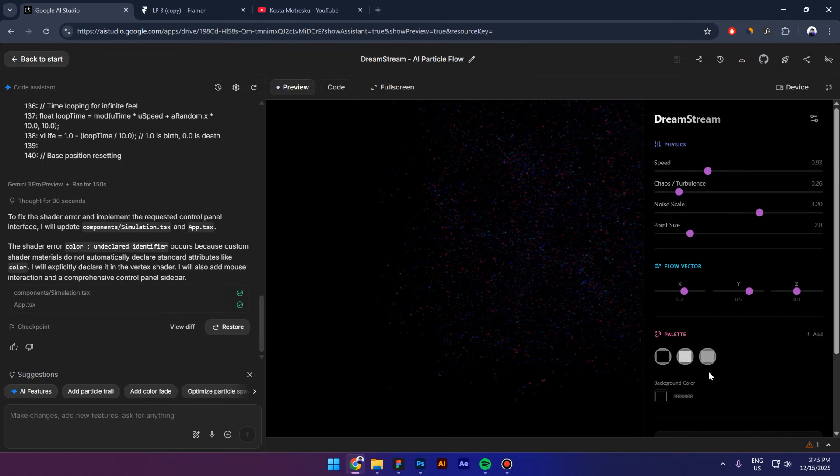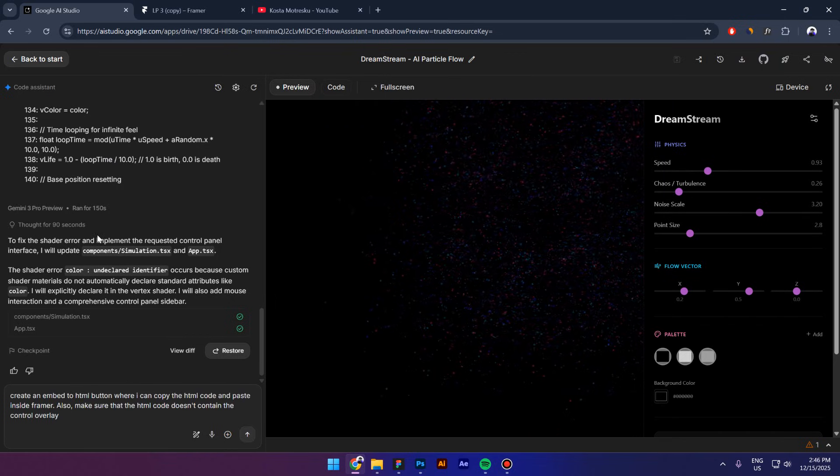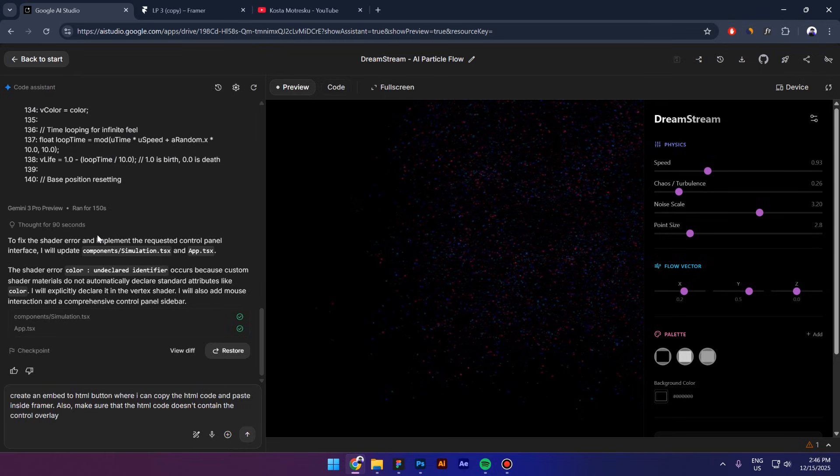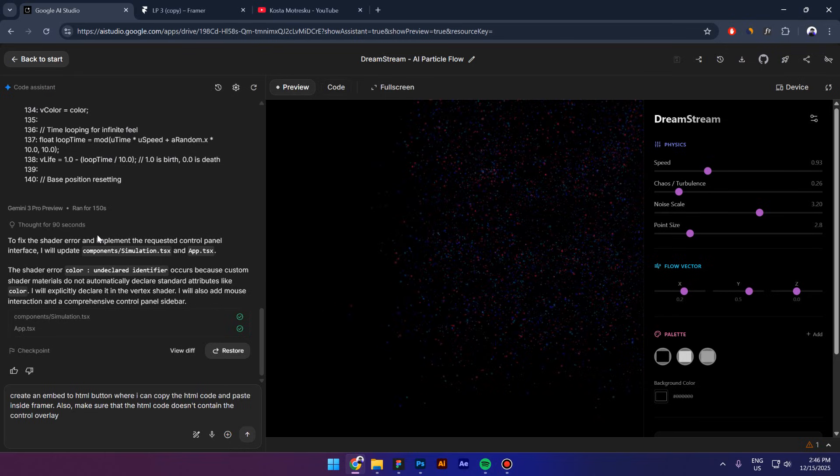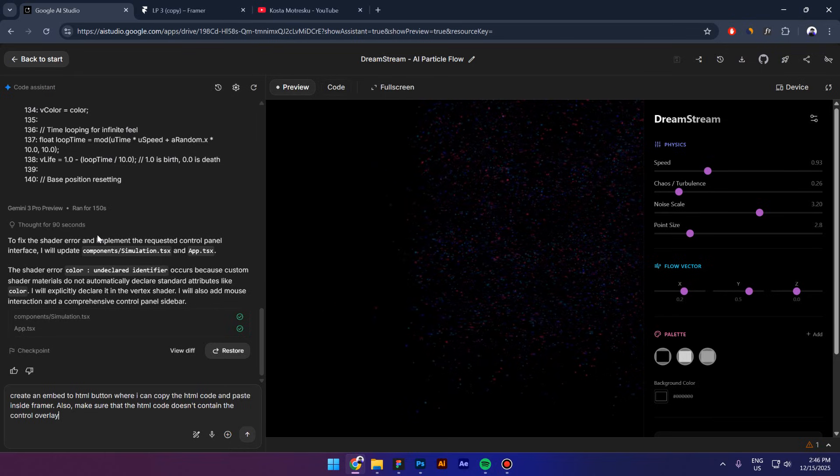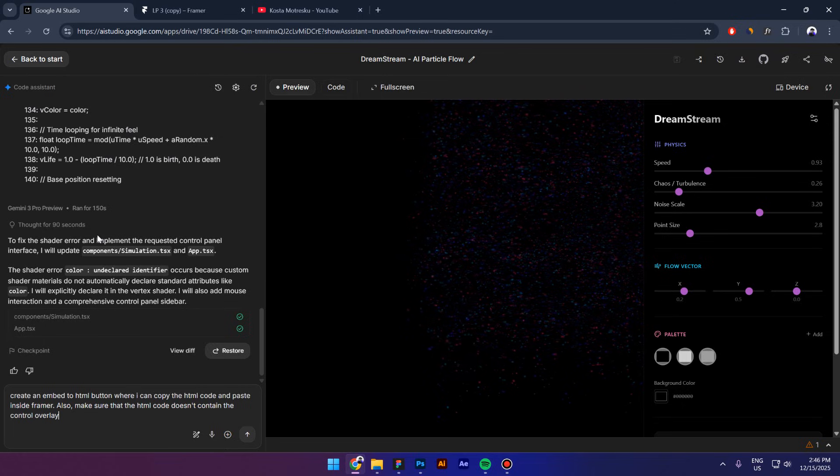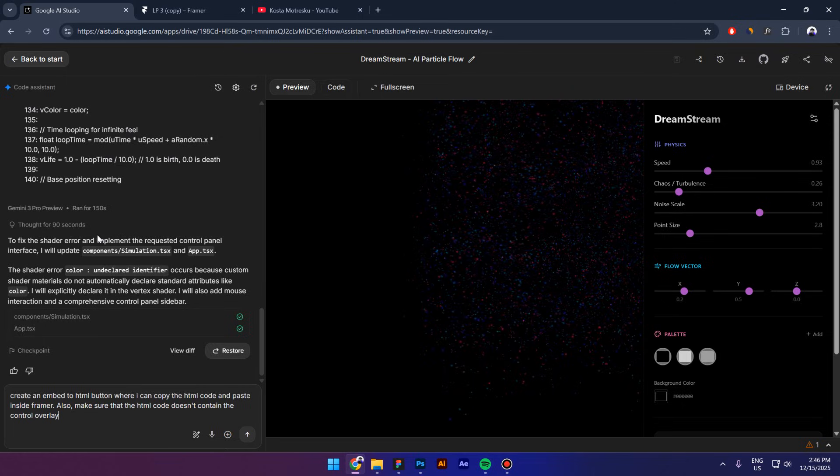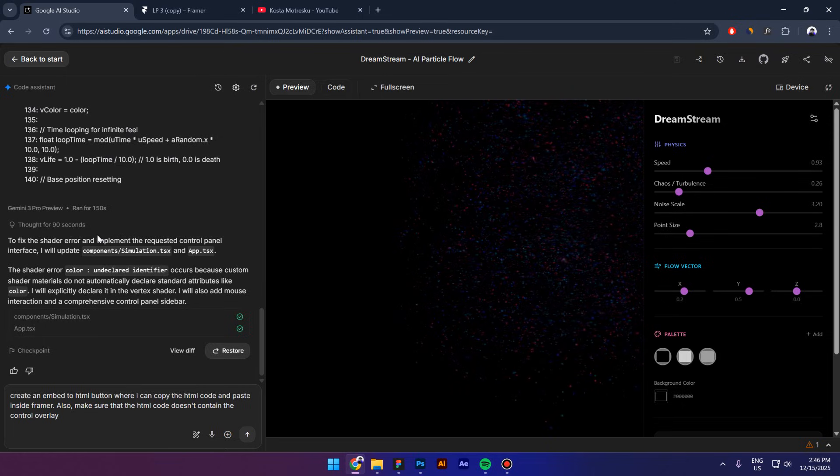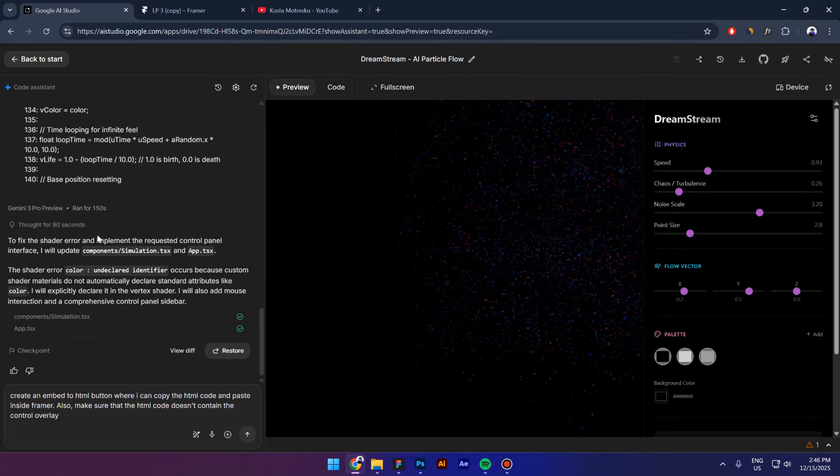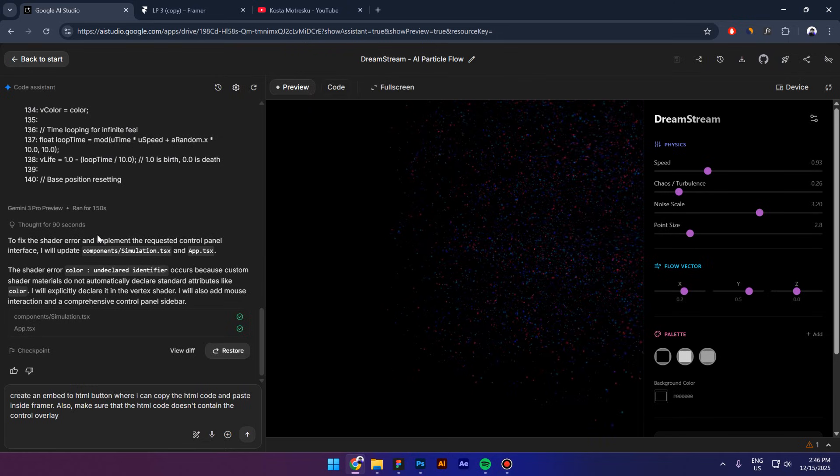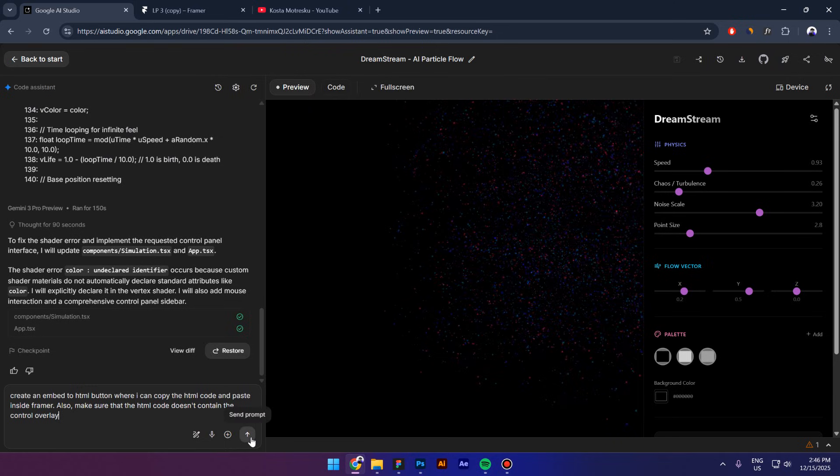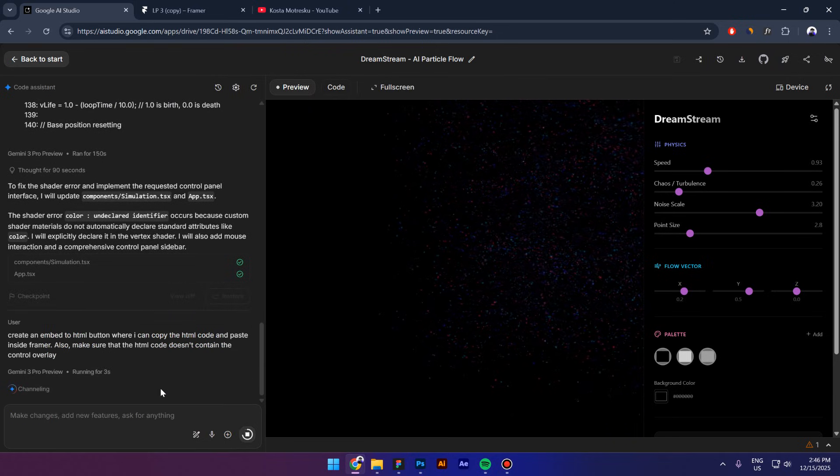This looks fine to me right now. So here is what I'm going to ask next to Gemini: create an embed to HTML button where I can copy the HTML code and paste it inside Framer. Also make sure that the HTML code doesn't contain the control overlay.